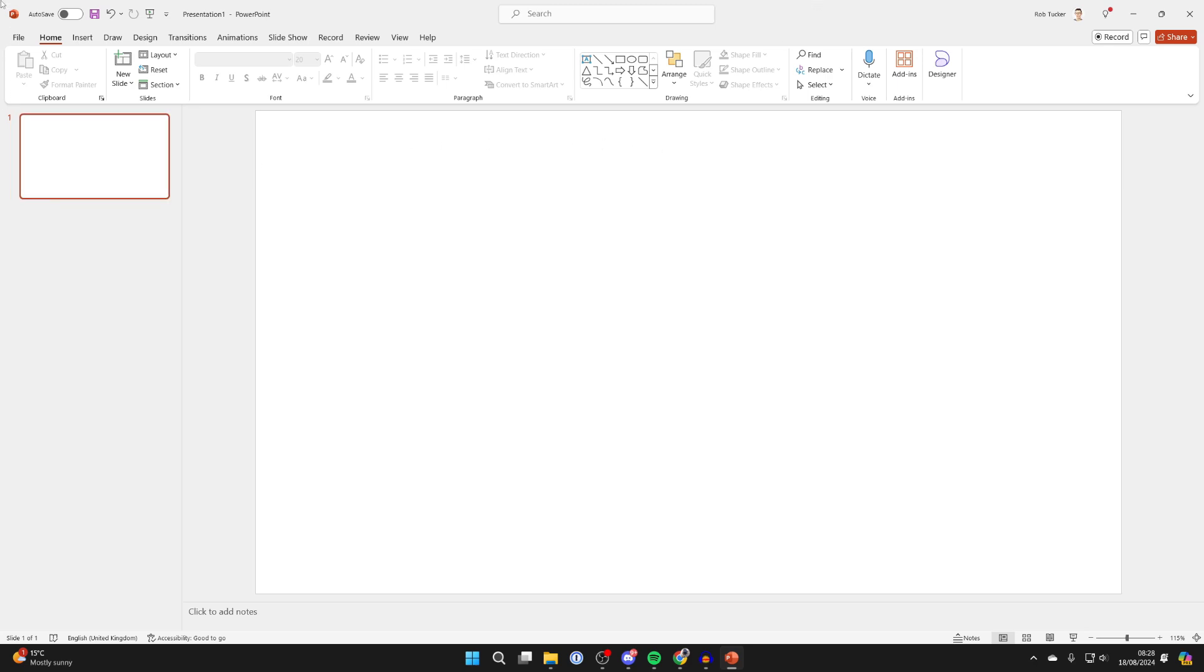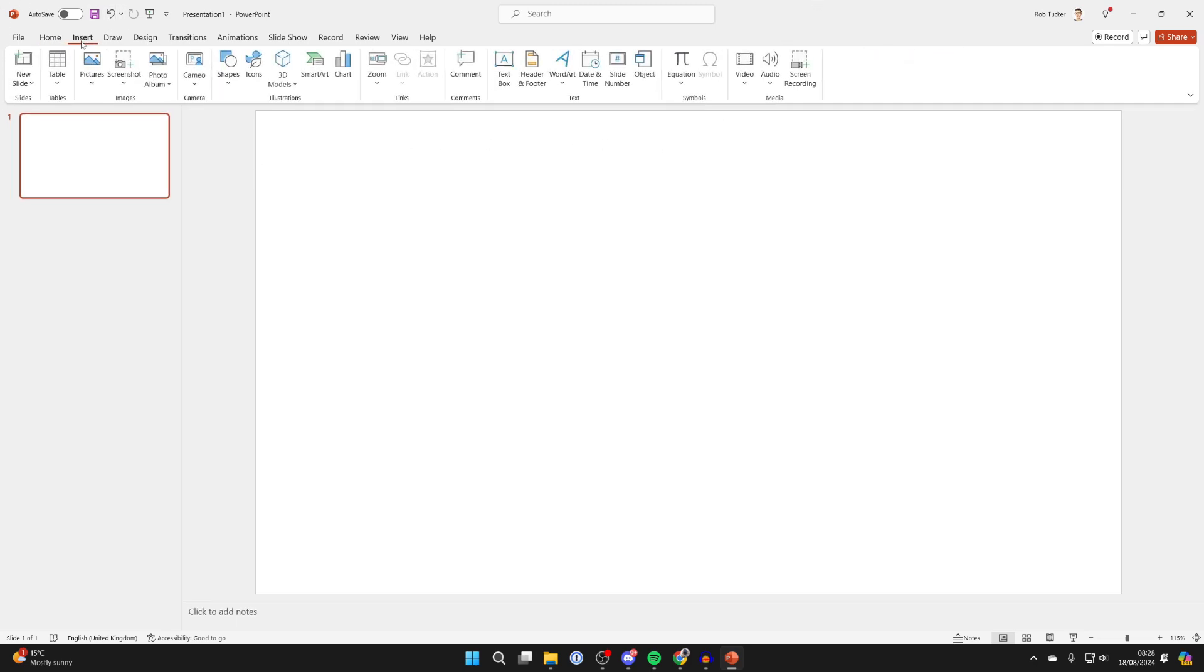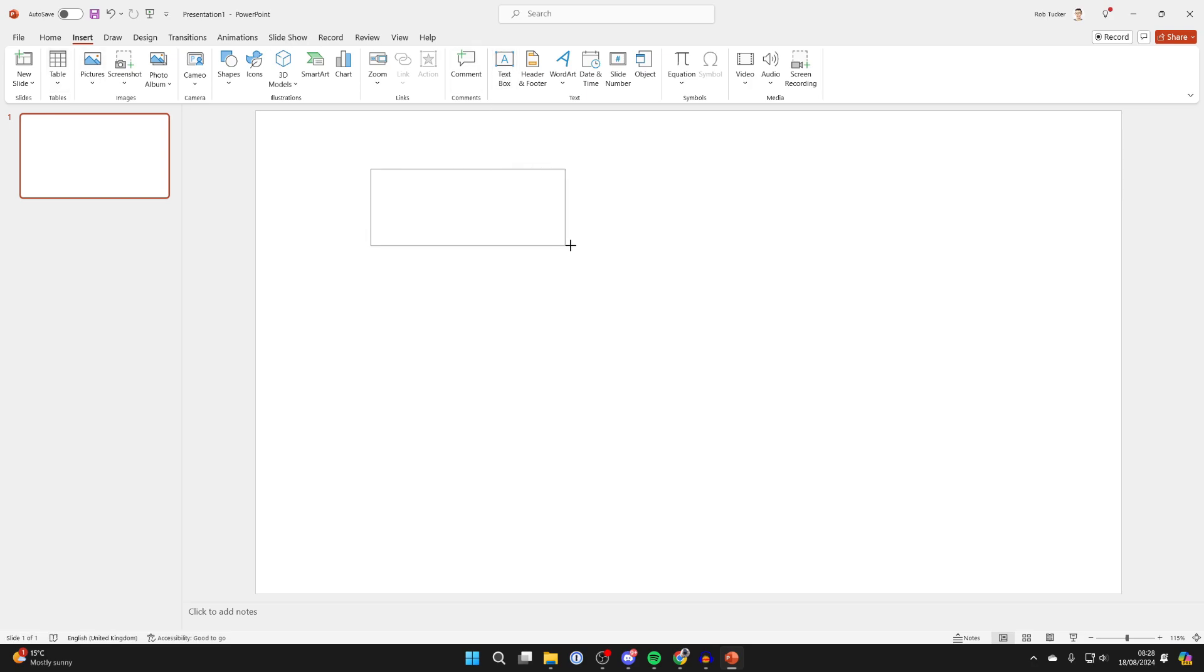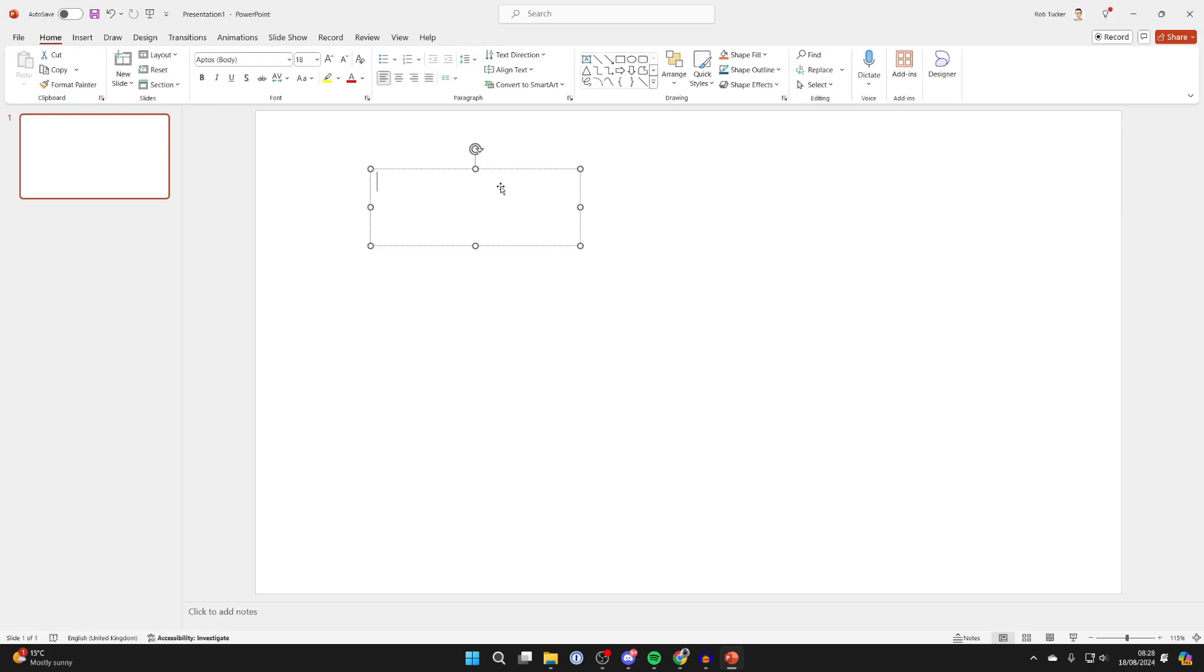All you need to do is go to the top left of PowerPoint and click on Insert, go over to the right and select Text Box, then click, hold, and drag like so.